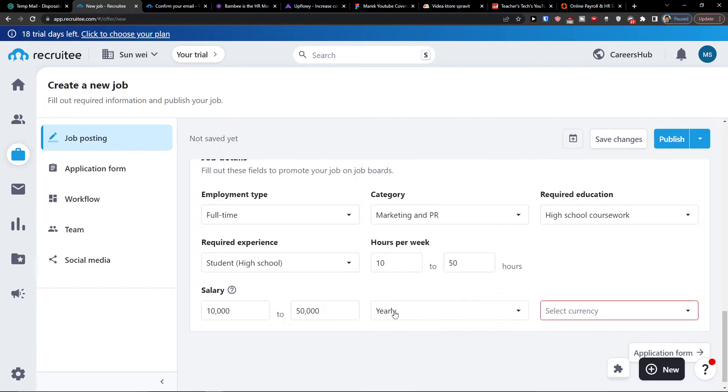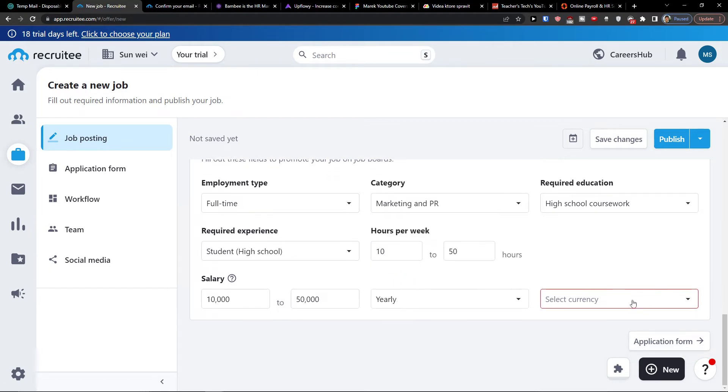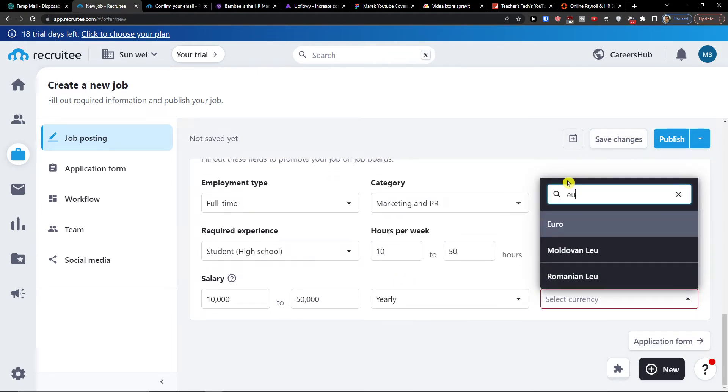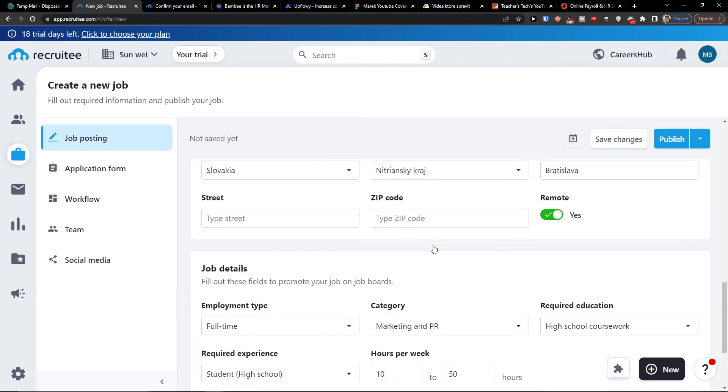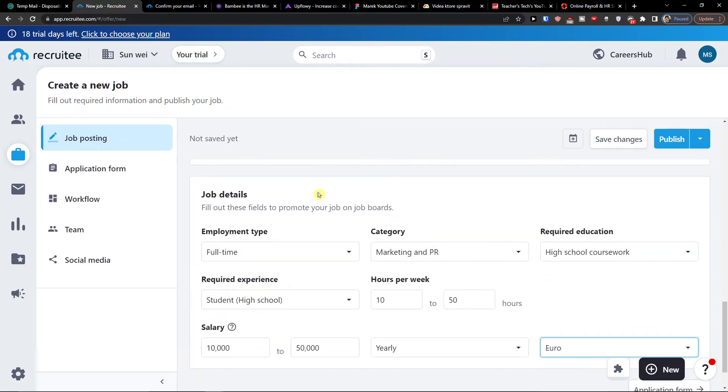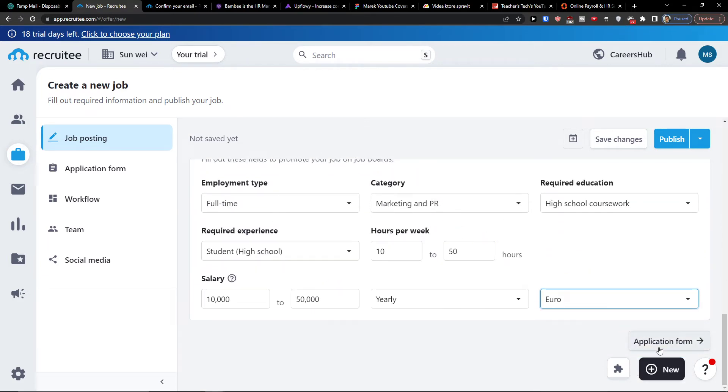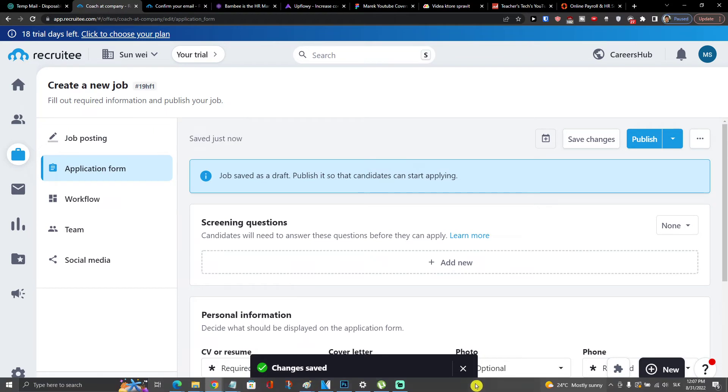Salary you would add it, yearly and currency Euro. So this is how you start with the job posting. When you have it, you would click on the bottom right to application form.